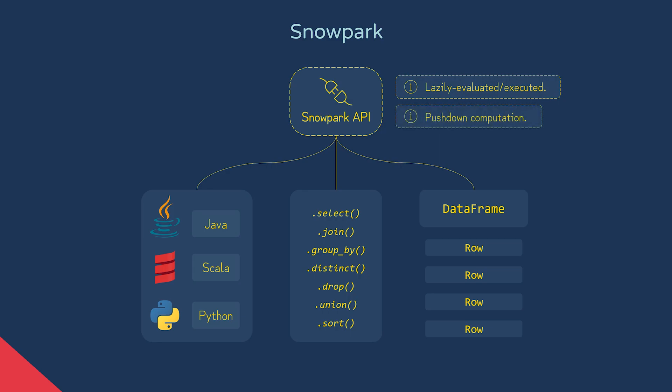Snowpark also works on a pushdown model, meaning all operations are performed using Snowflake compute. No data is transferred to where you're executing the Snowpark code or to another cluster for processing. This is often contrasted with the Snowflake connector for Spark, which actually moves data out of Snowflake into the Spark cluster to process the data. A large part of why Snowpark was created was to avoid developers having to move data out of Snowflake to use their preferred language.